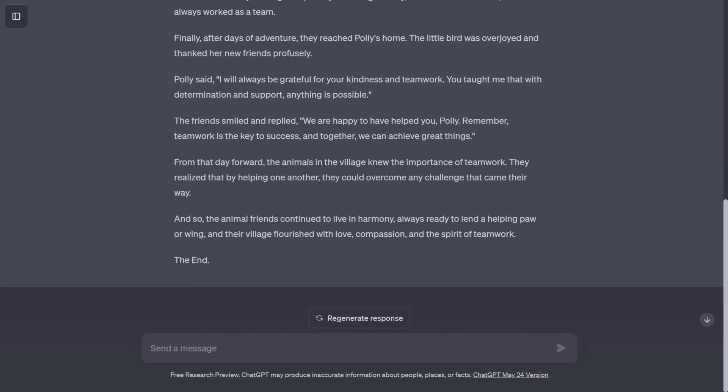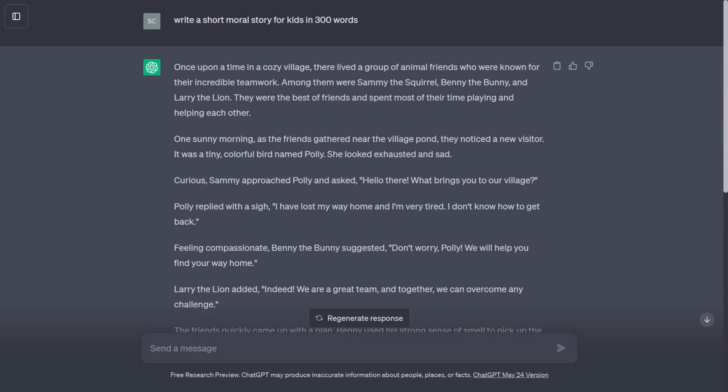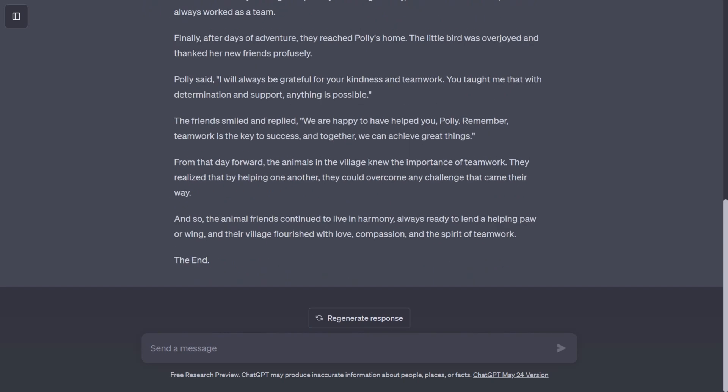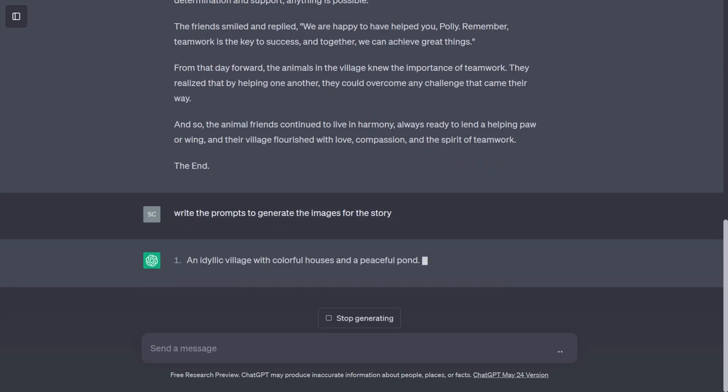Now, let's also create the prompts to get the visuals for the story. Let's input: Write the prompts to generate the images for the story. This will give us all the prompts needed to generate the visuals of our story.